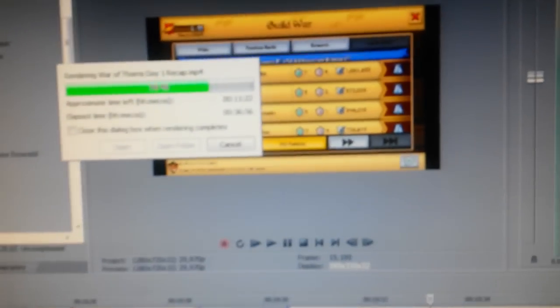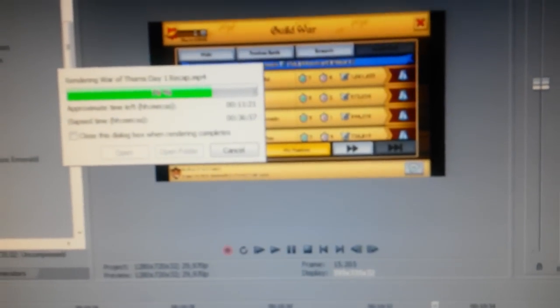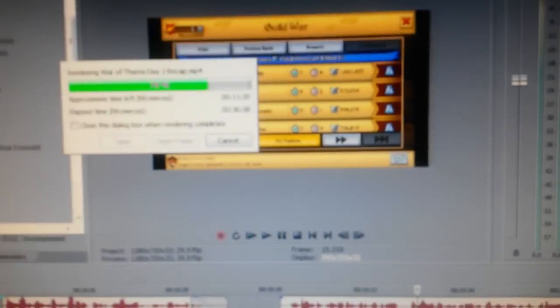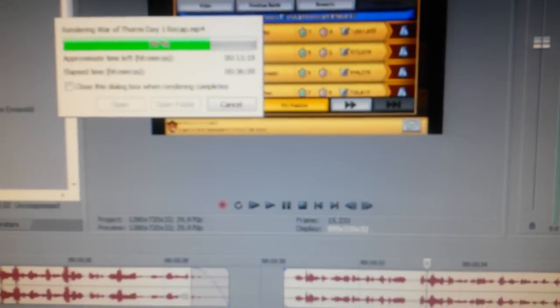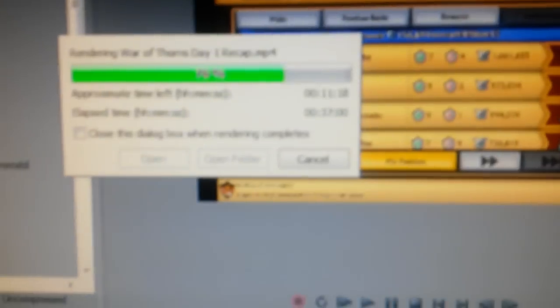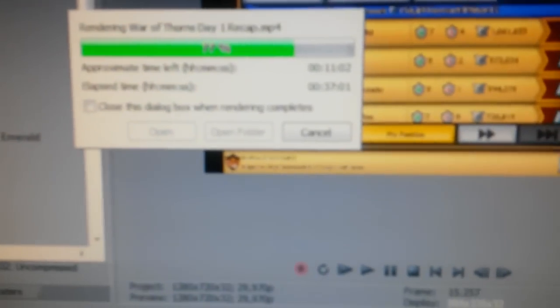Welcome back to another episode of, well, not an episode, but I'm currently rendering another episode.